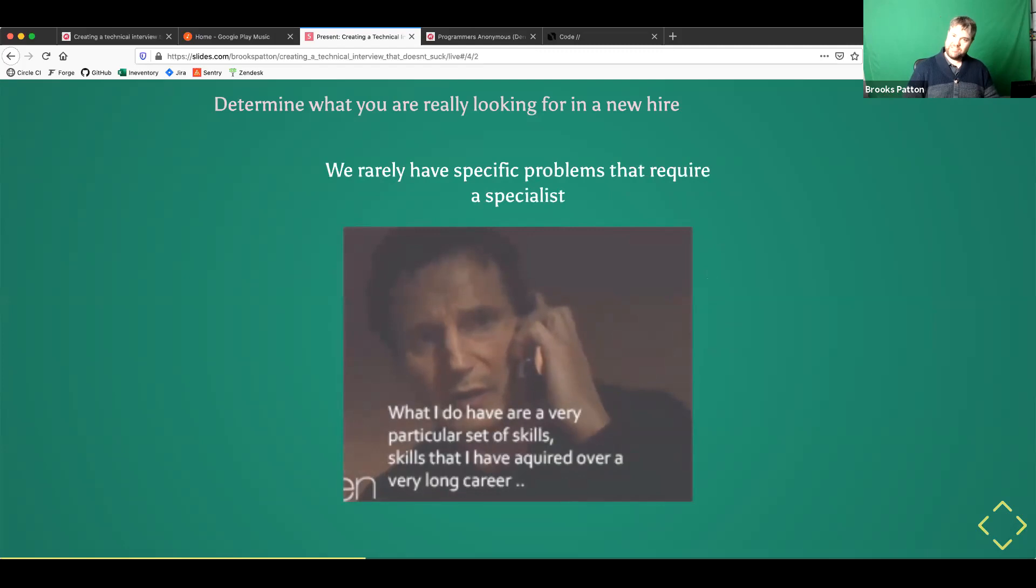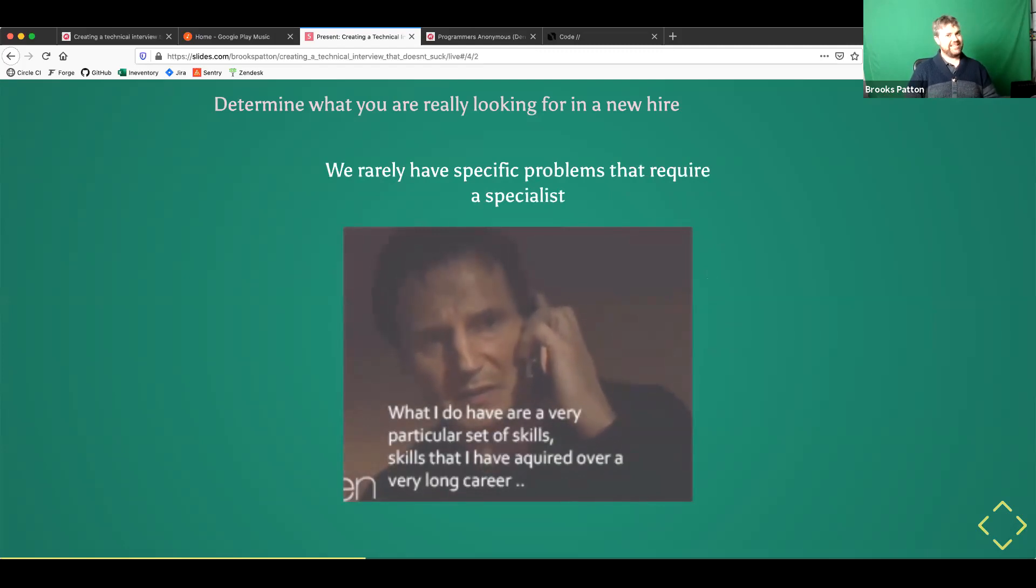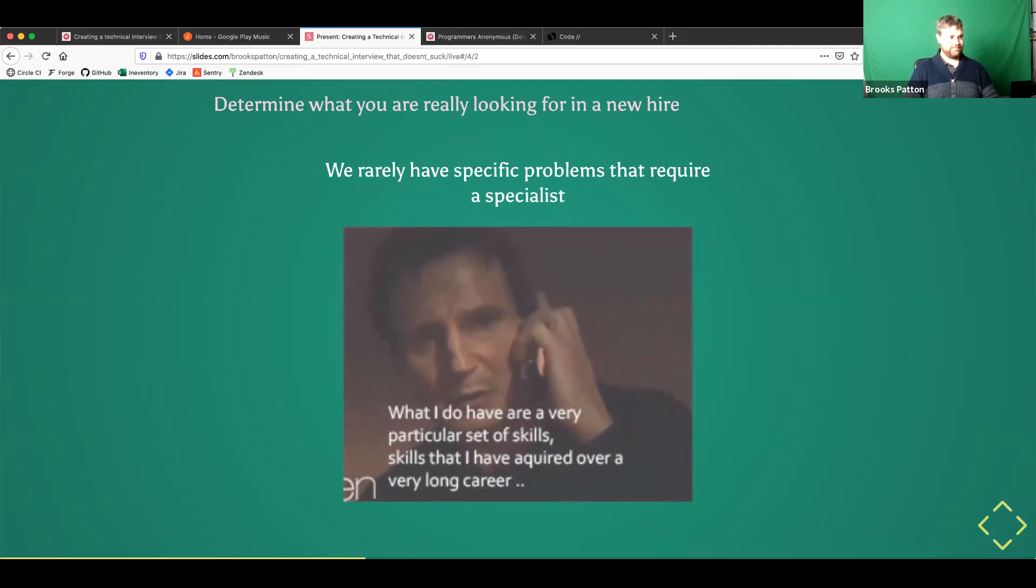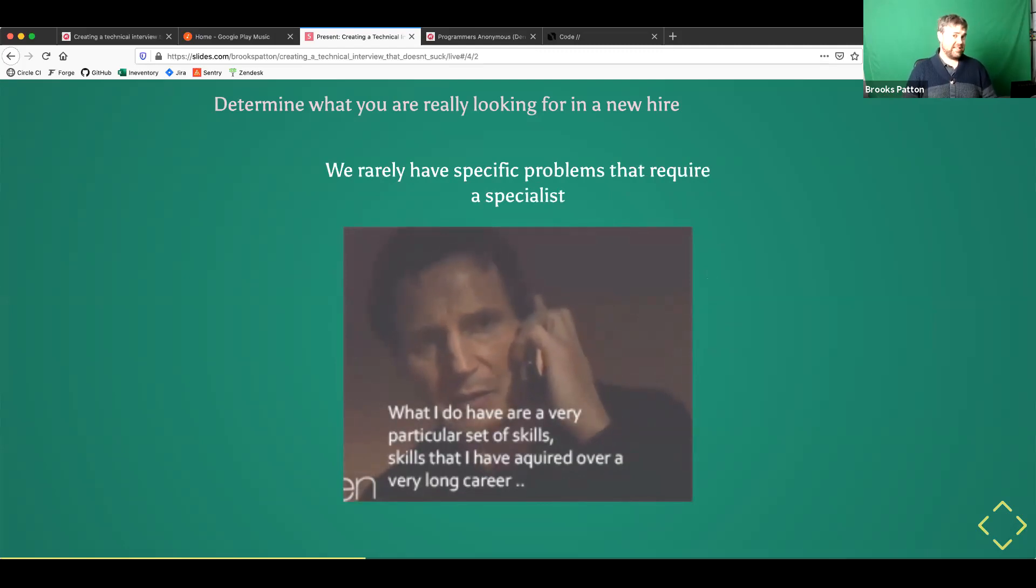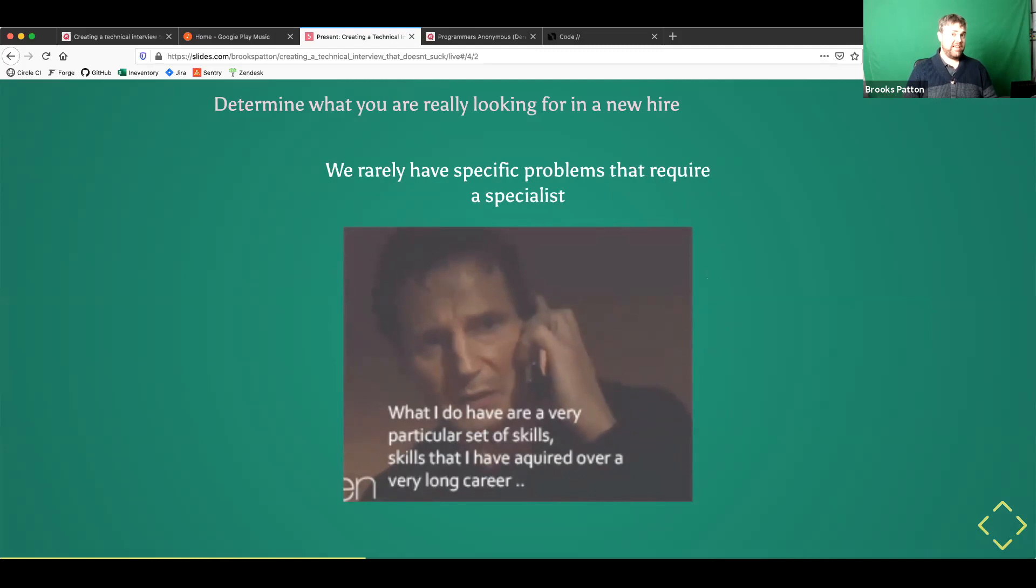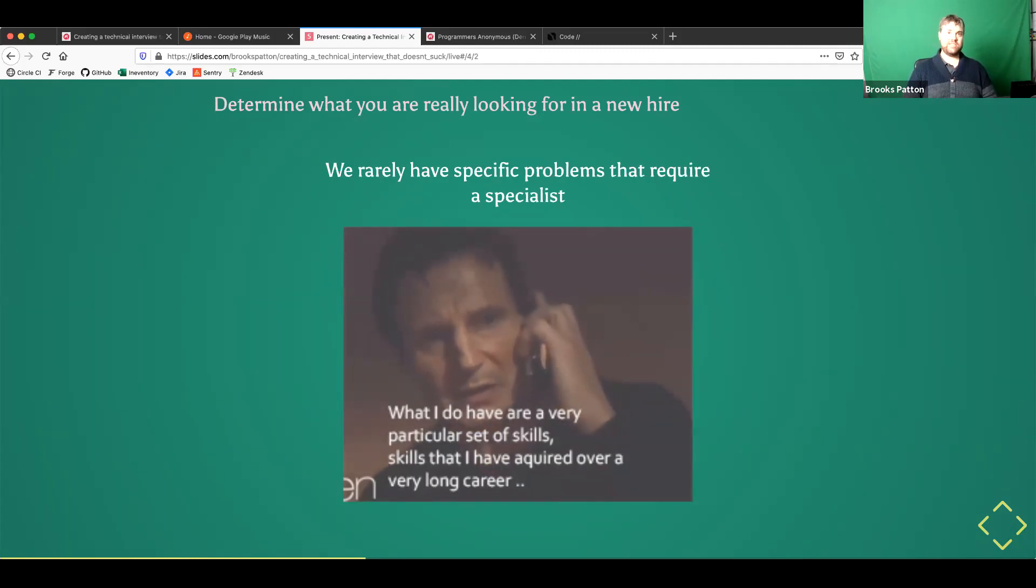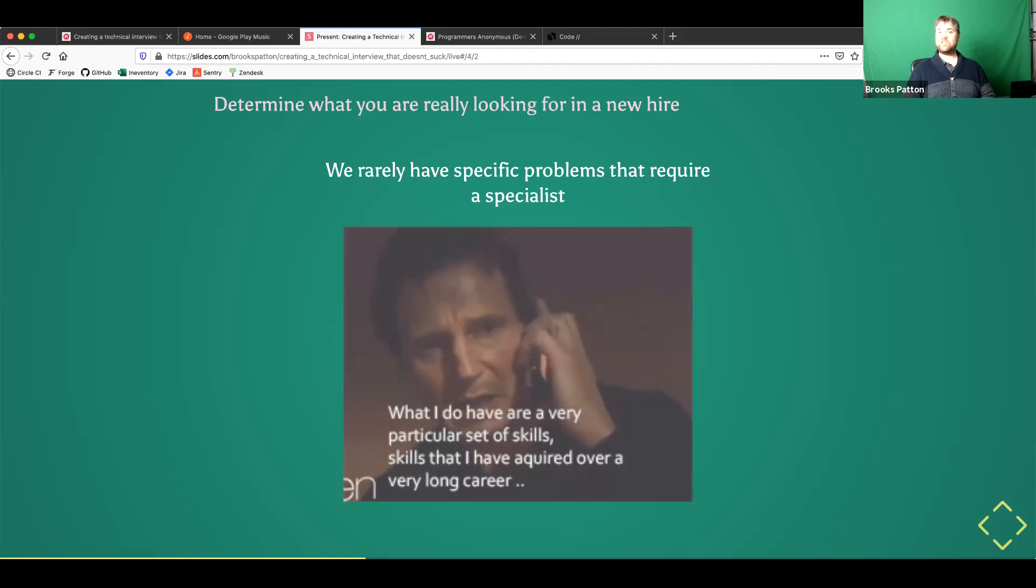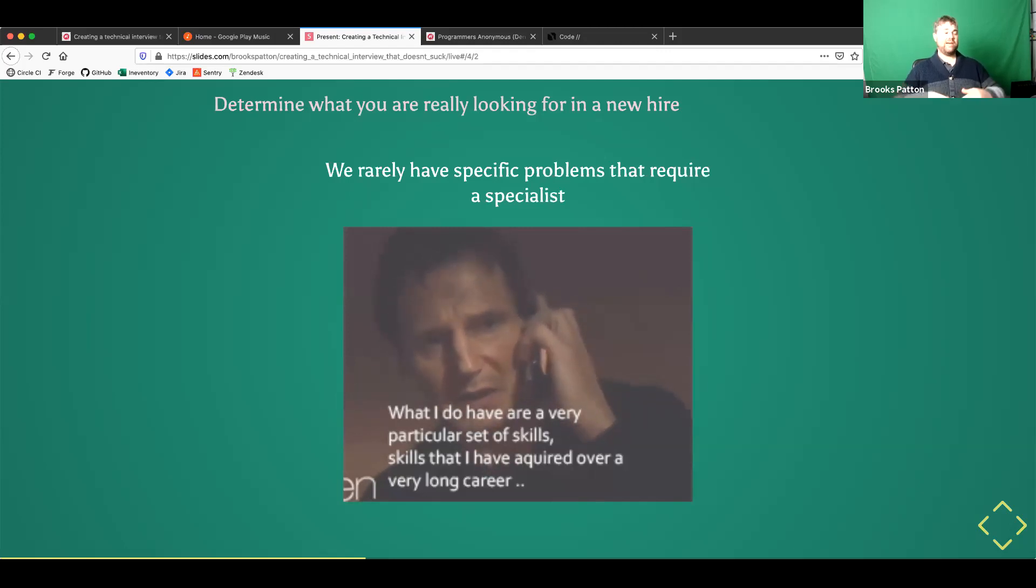But we also want people who can work across our entire stack of things, a full stack developer. Or if you're in front end only, somebody who has the range of all the front end technologies that your team uses.